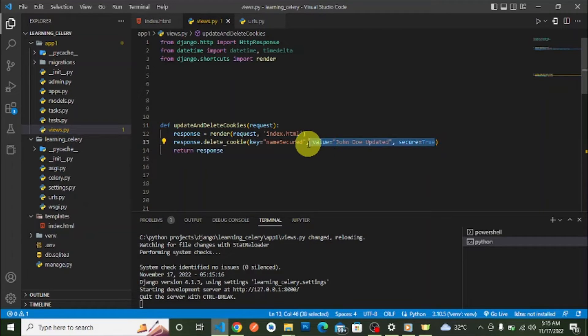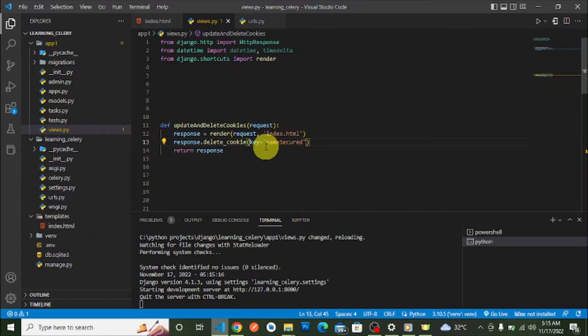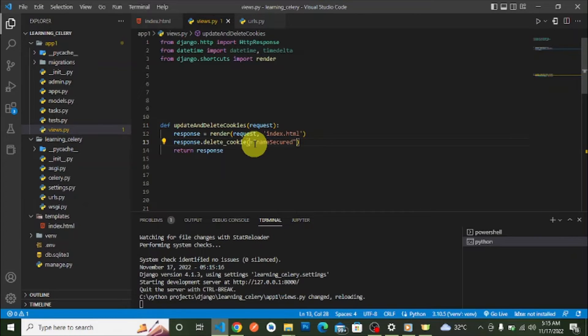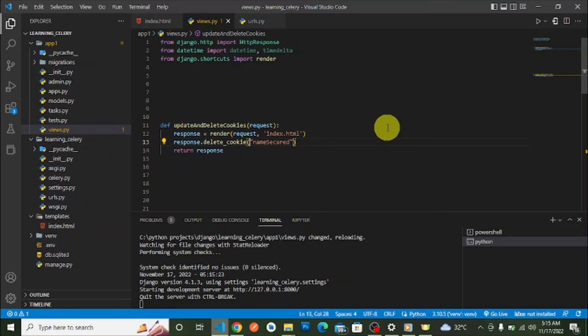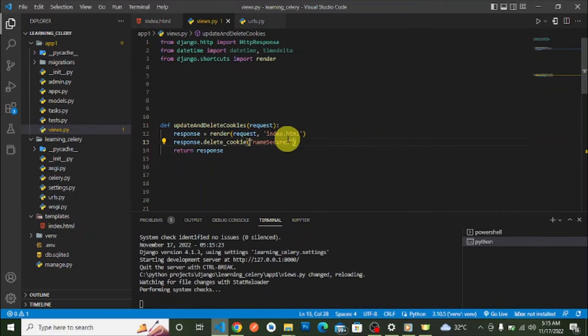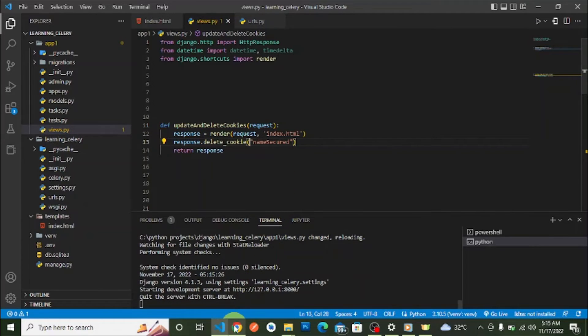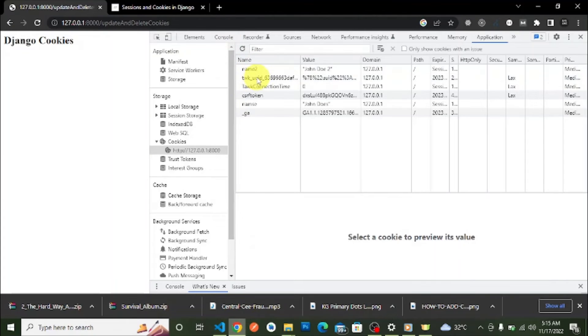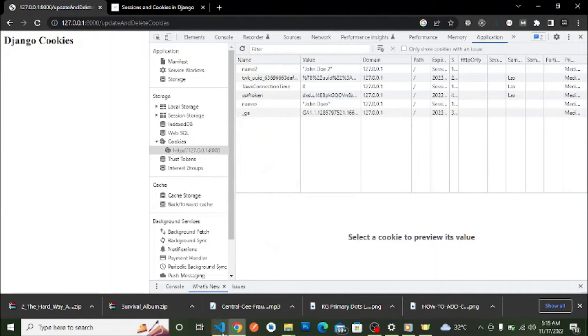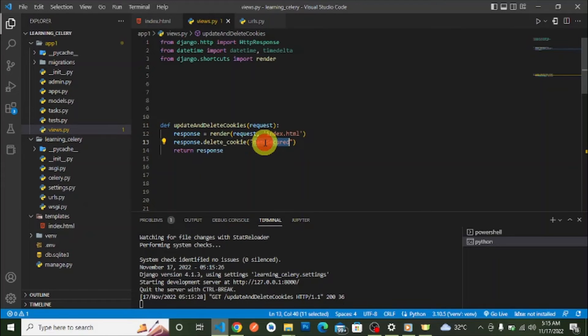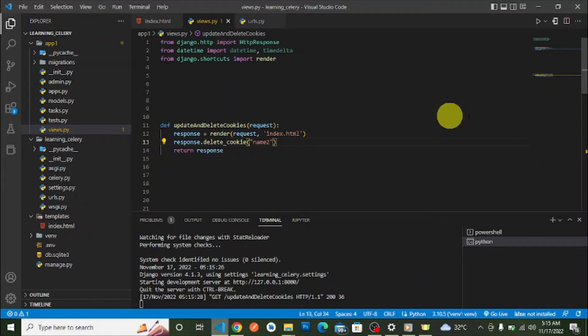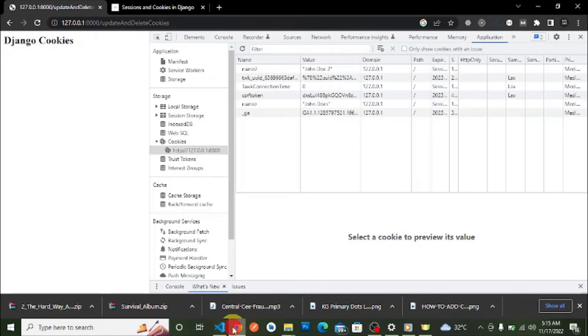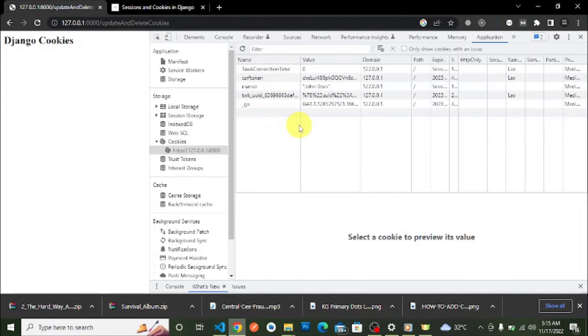We're passing in the name of the cookie we want to delete—name_secured is the name of the cookie. Go to our browser, reload, and name_secured cookie is deleted. Let's delete the name_two cookie also. Instead of name_secured, we now say name_two. We go to our browser, reload, and name_two cookie has been deleted.